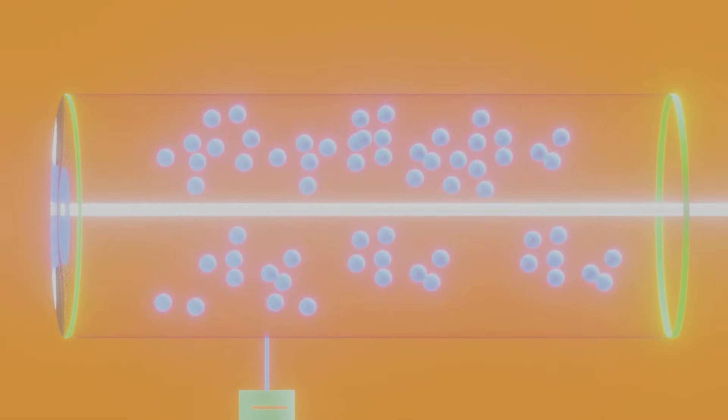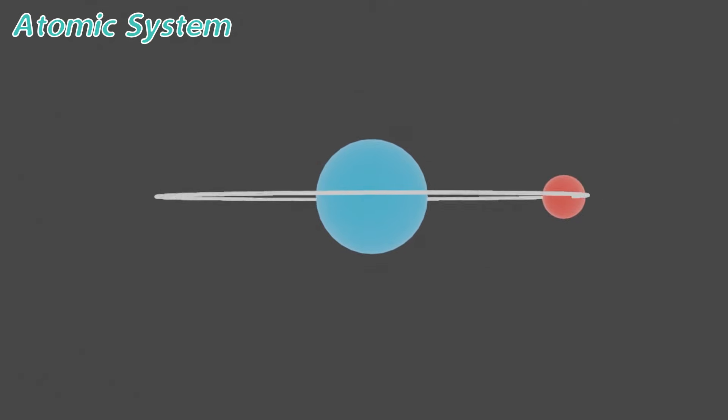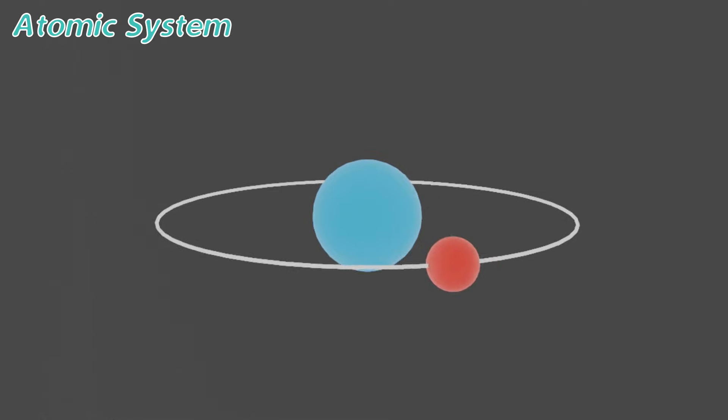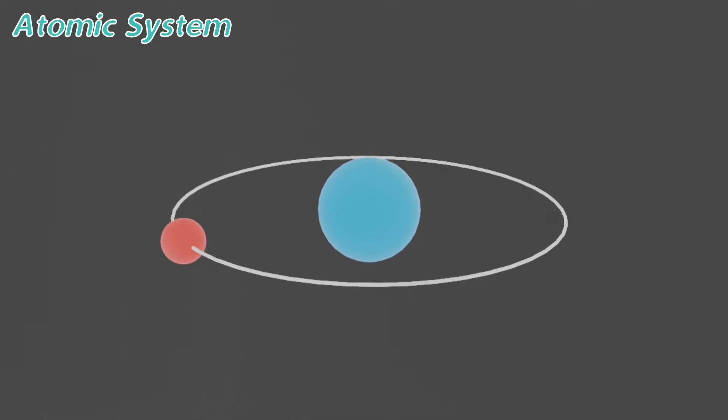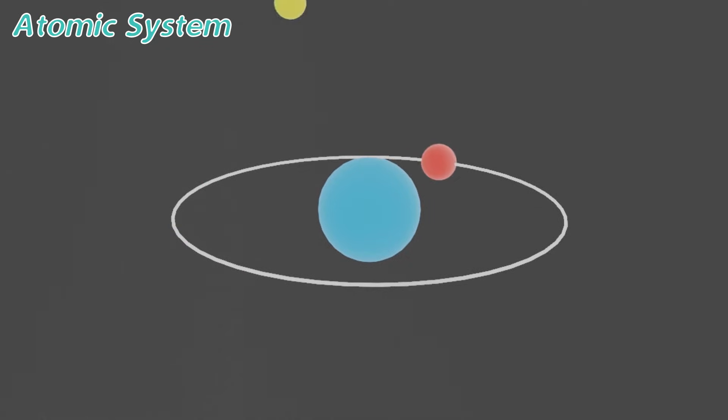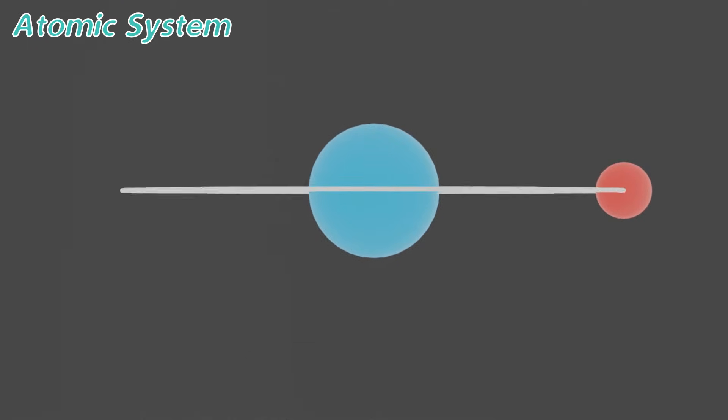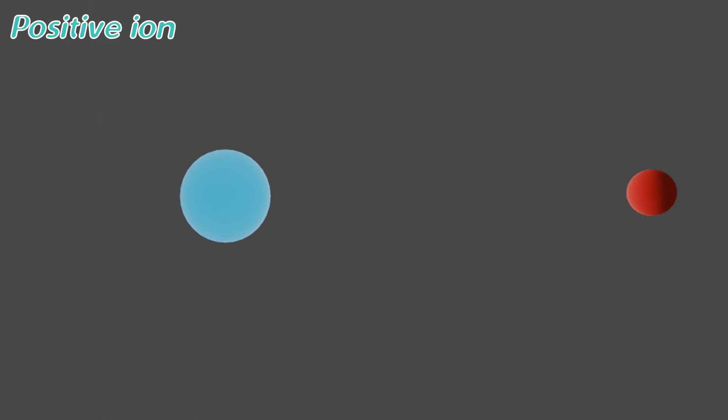So when a charged particle enters the counter, it collides with the gas atoms. So it's like this is an atomic system, and the electron is moving around the nucleus. Now when the energetic particle falls on the electron, if the energy of the particle is enough, the electron will get out of the atom, and now the atom will behave as a positive ion.